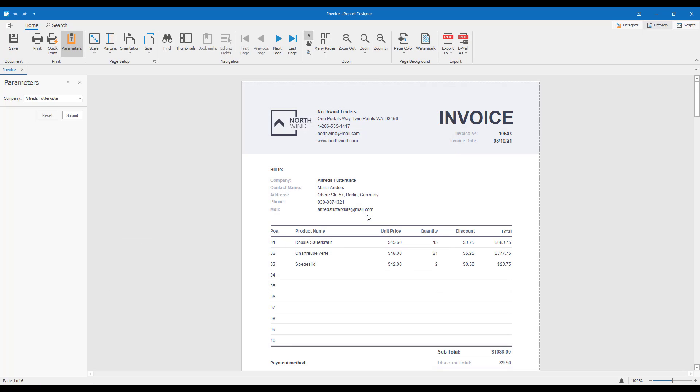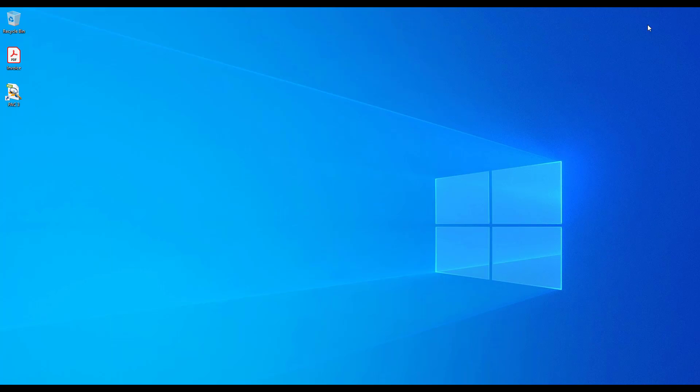Next, let's make sure that the exported document meets the requirements of this standard. For this, we'll use the PAC-3 tool.